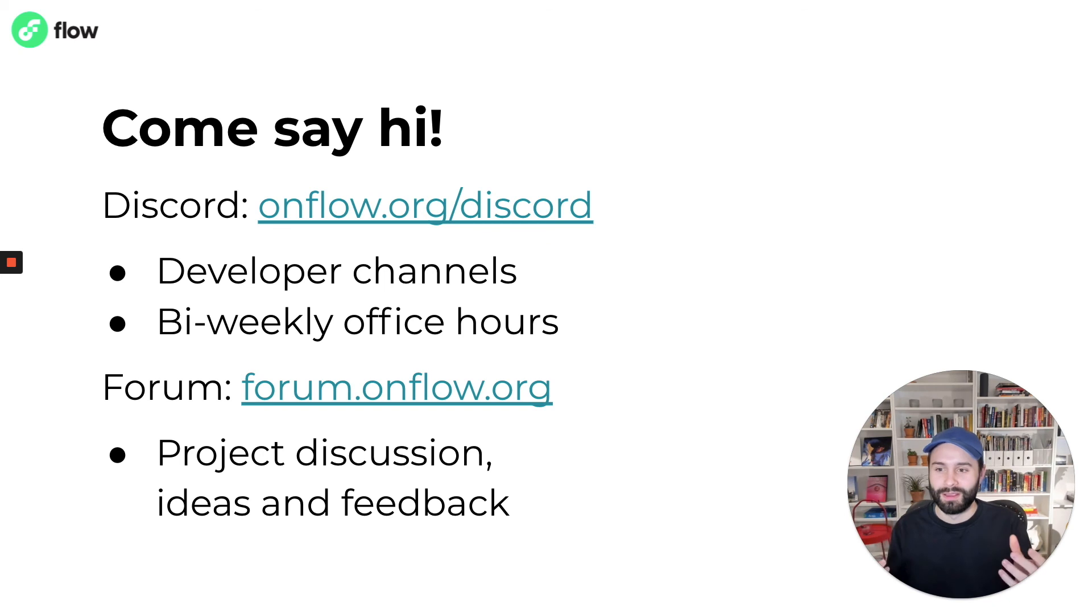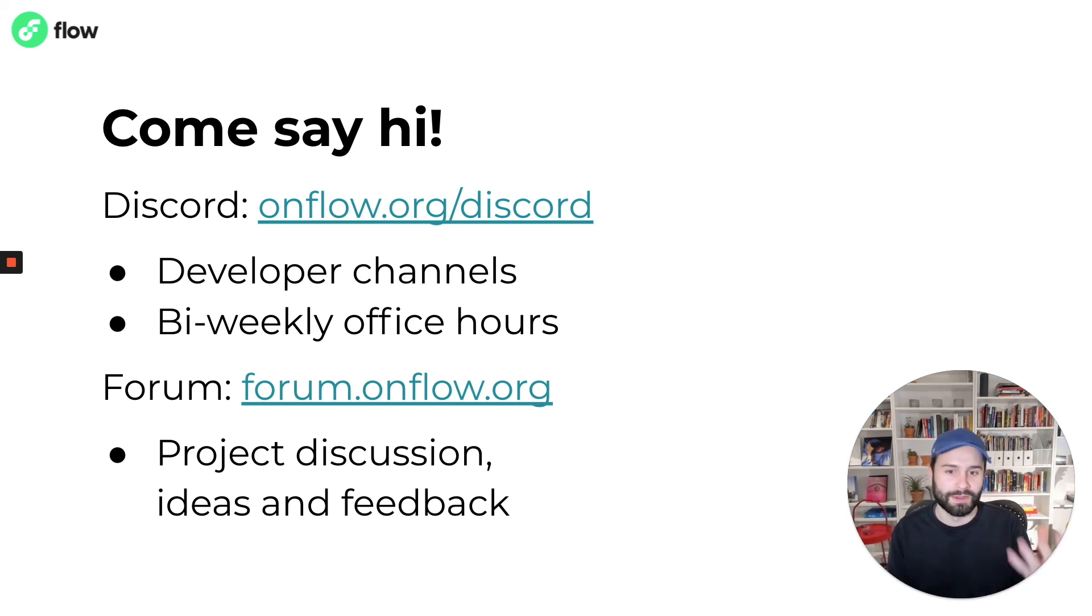And then every second Friday, we have our bi-weekly office hours. You're welcome to come and hang out, ask questions, and meet other Flow developers.